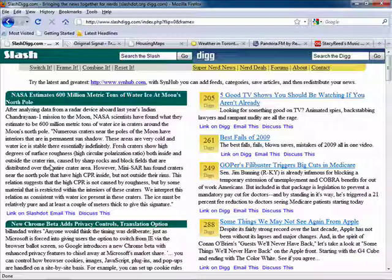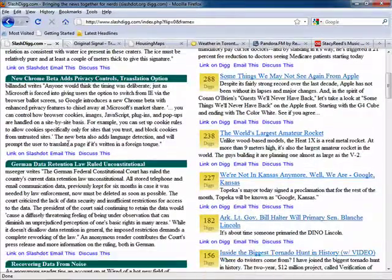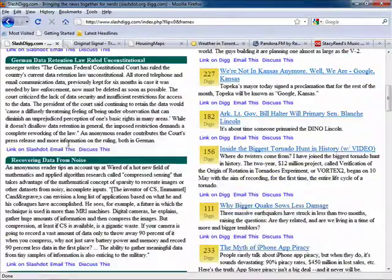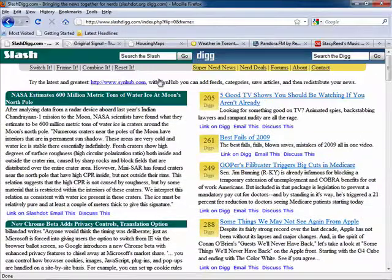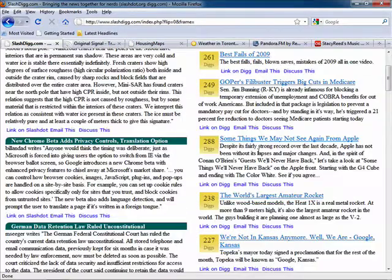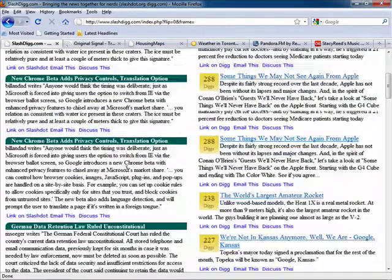One great example would be SlashDig, a mashup of two popular news portals, Slashdot and Digg. On the left you'll find the headlines and brief descriptions of news stories published on Slashdot, and on the right you'll find popular Diggs. Of course, you can always switch it around too if you like.